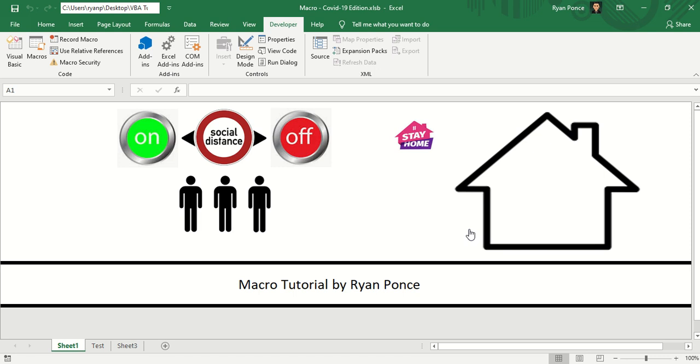Welcome back to my YouTube channel, this is Ryan Ponce. This is another set of macro tutorials where you would learn how to move pictures or images in Excel.